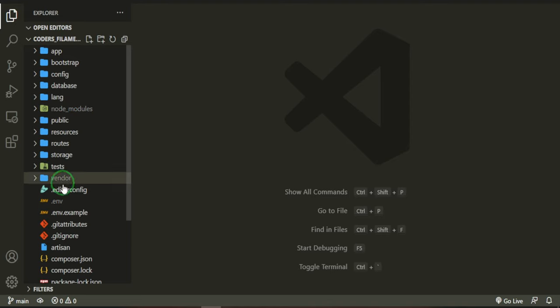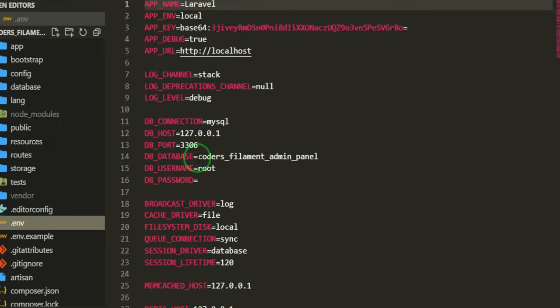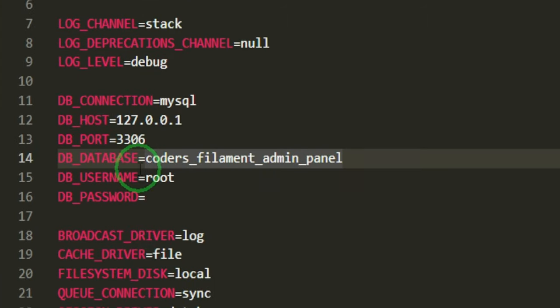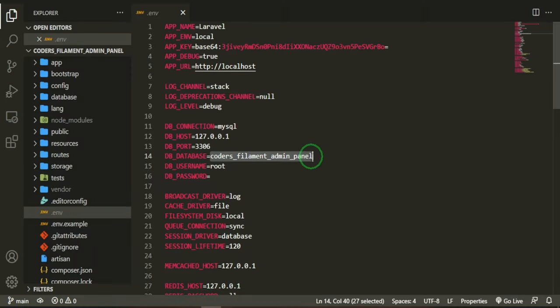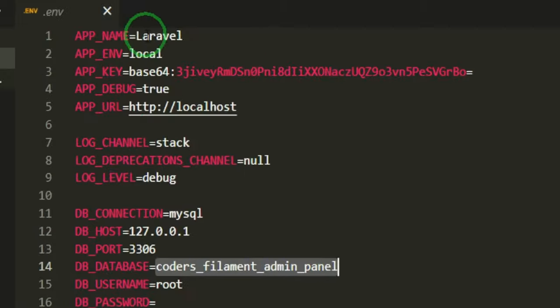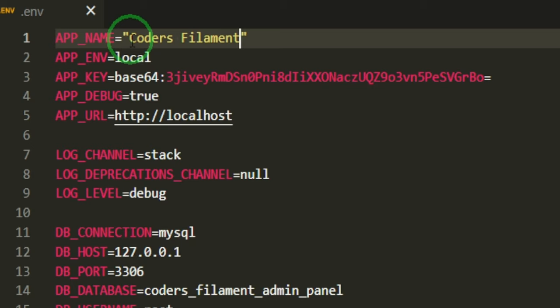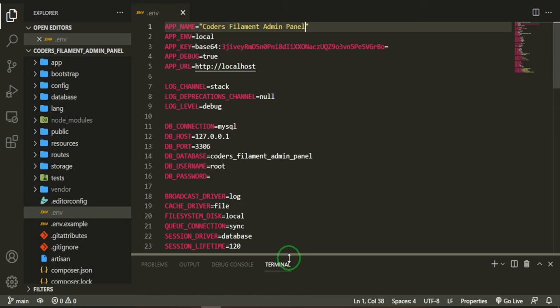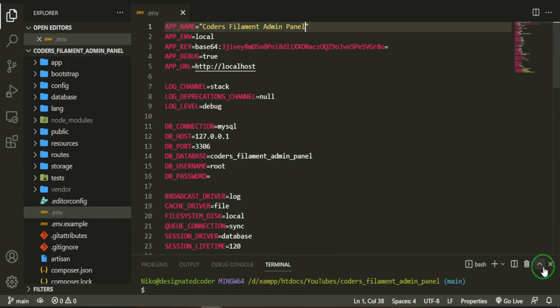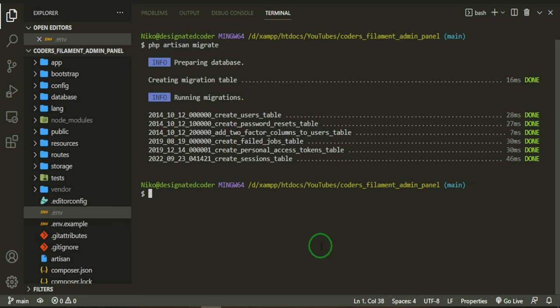In here, the first thing that I want to do is I want to open up the .env file and as you can see here, I already have the database set up and this is what my database is called. And I want to change the app name. So we'll do coders-filament-admin-panel. So let's go ahead and migrate this table. So everything is all set up.